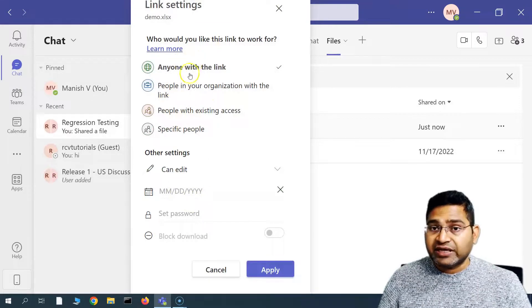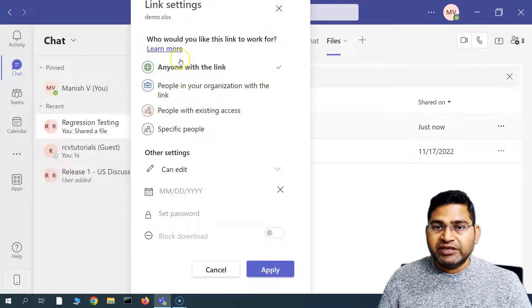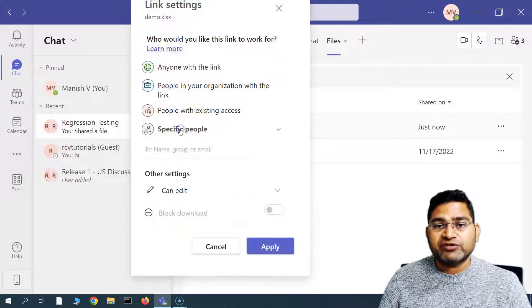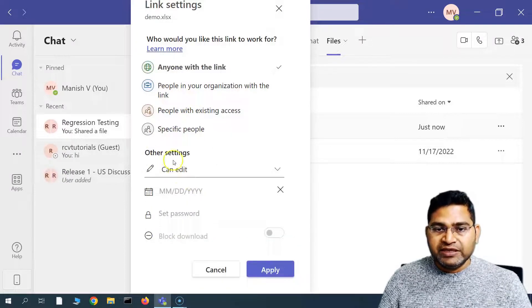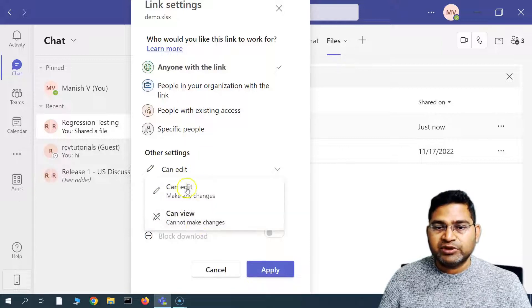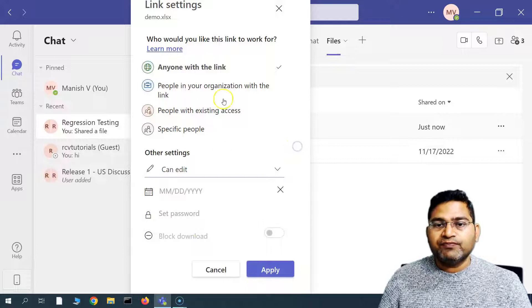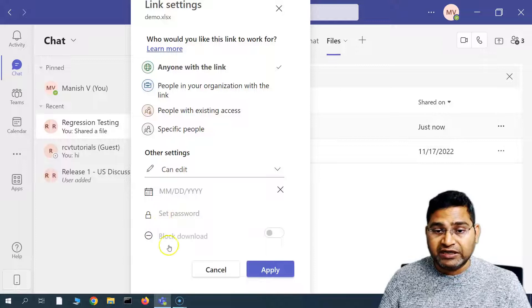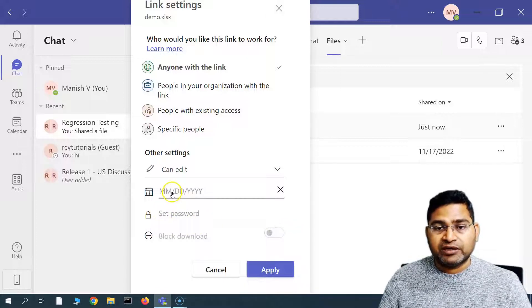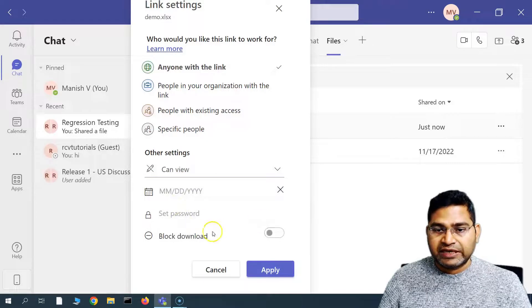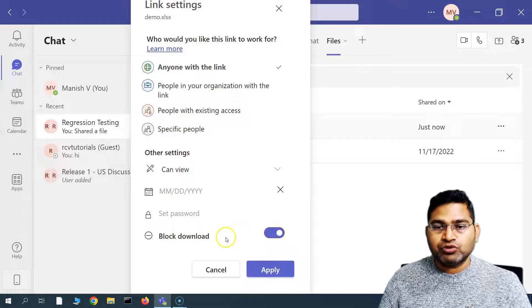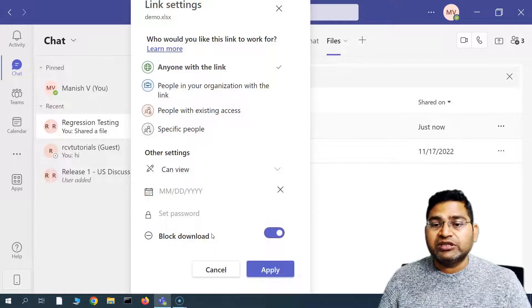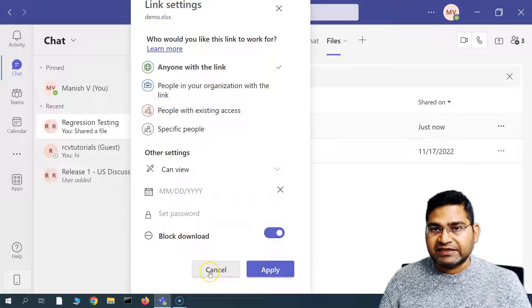You can see that 'anyone with the link can edit.' You can change who has edit rights: anyone with the link, people in your organization with the link, people with existing access, or specific people you want to mention. You can also choose other settings — for example, can edit or can view. You can set a password to secure the file, and you can block the download as well. For example, I can set it to 'can view' and block download so others won't be able to download this file.